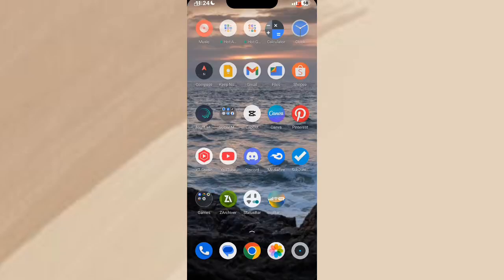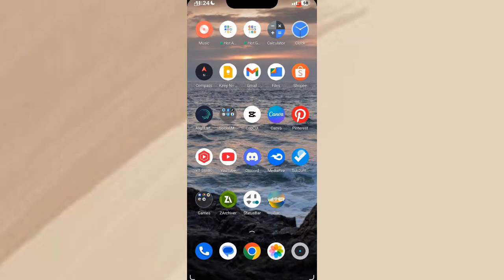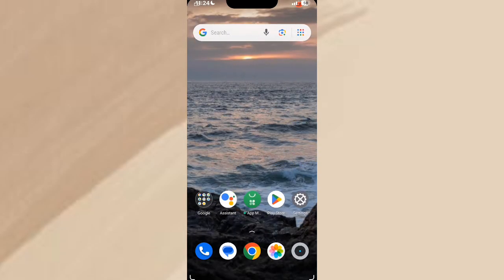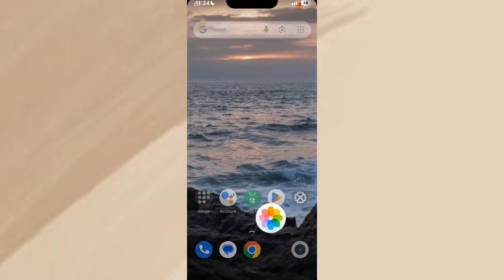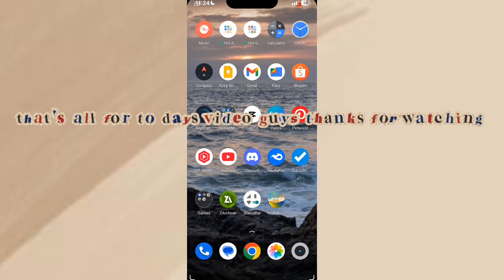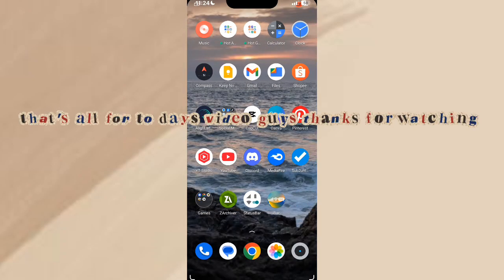It's working in there. That's all for today's video, guys. Thanks for watching.